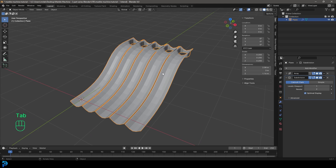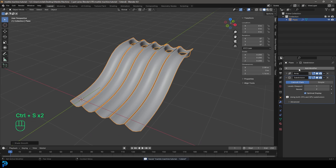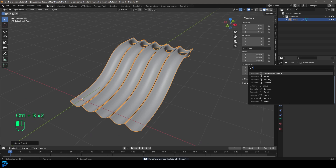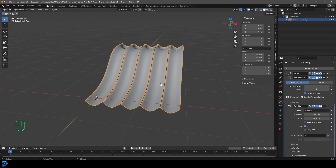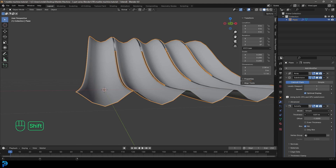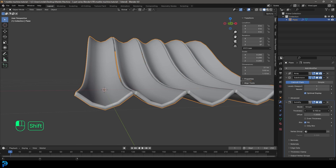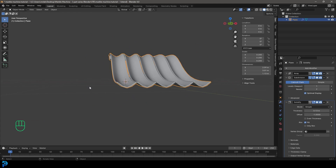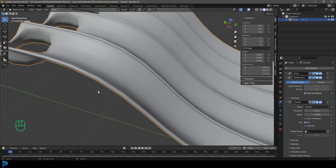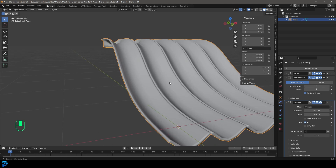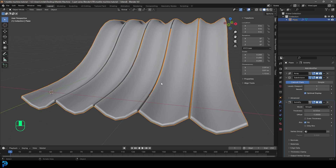Tab back out, right-click and go Shade Smooth. Go Add Modifier, search for Solid and click Solidify. Bring up the thickness into the positives — something like that. Now we have some thickness to this and it's looking really good.